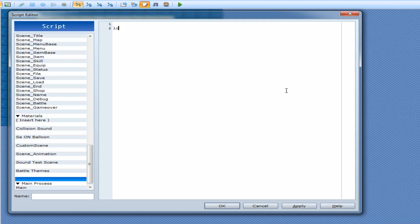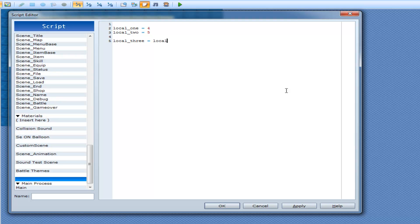First thing we're going to do is make a local variable, call it one, equal to four. Then we'll do local_two equal to five. Now these two obviously do not match. So let's do local_three is equal to — and here's where the ternary operator comes in. We go local_one equal equal to local_two.